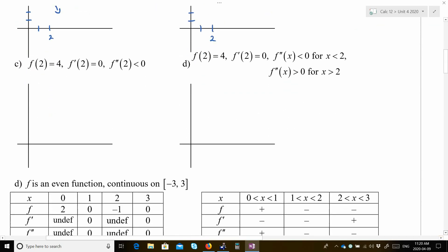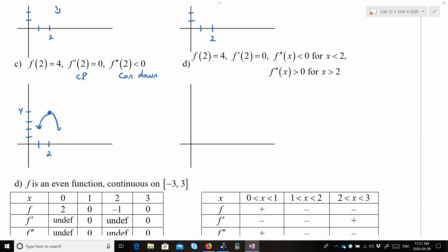Let's try letter C. f(2) is equal to 4. f'(2) is equal to 0, so the slope at x equals 2 is 0, which means x equals 2 is a critical point. And f''(2) is less than 0, so we have to have concave down. It's a critical point with a horizontal tangent line, concave down.